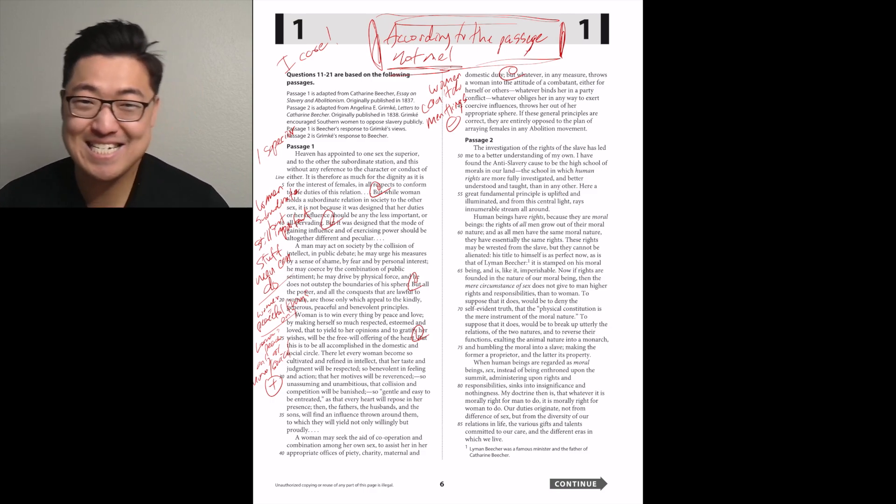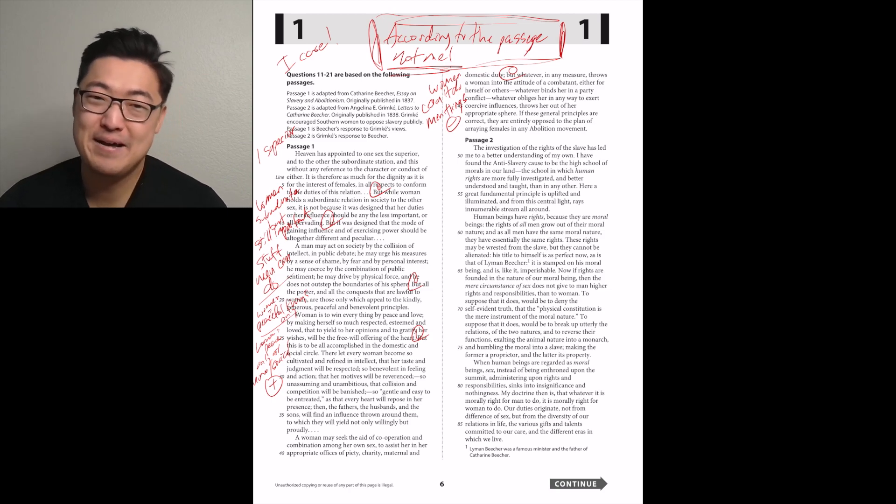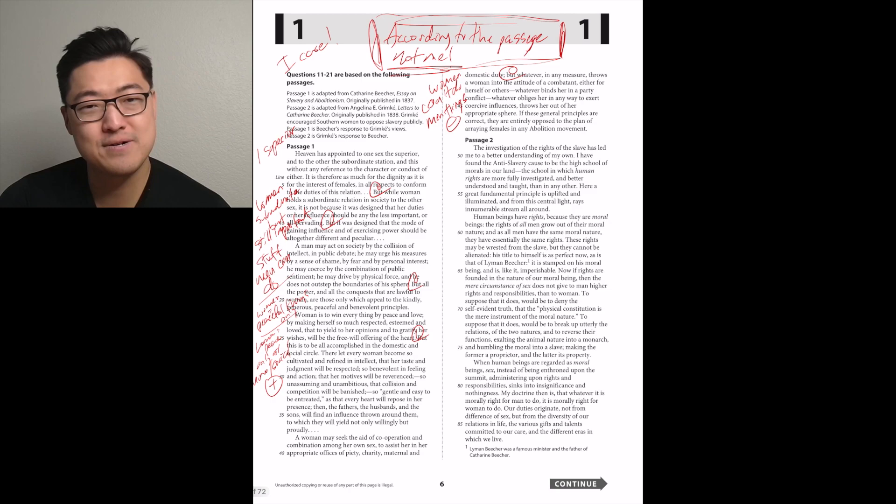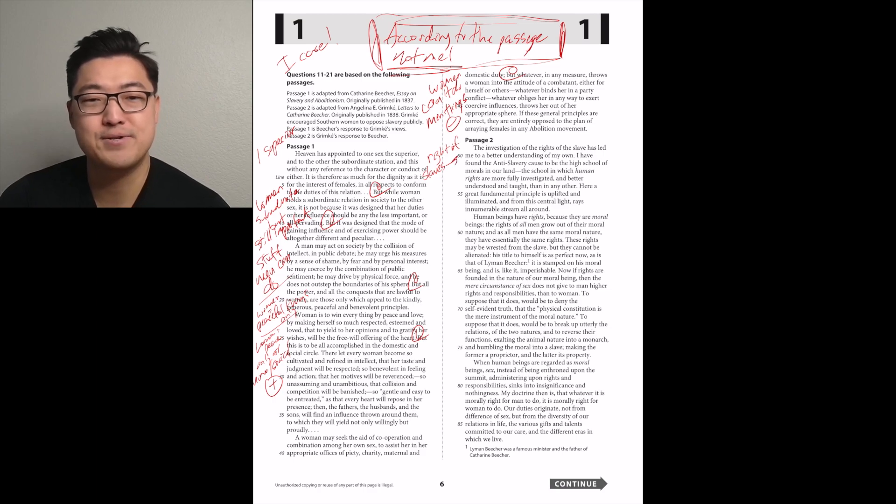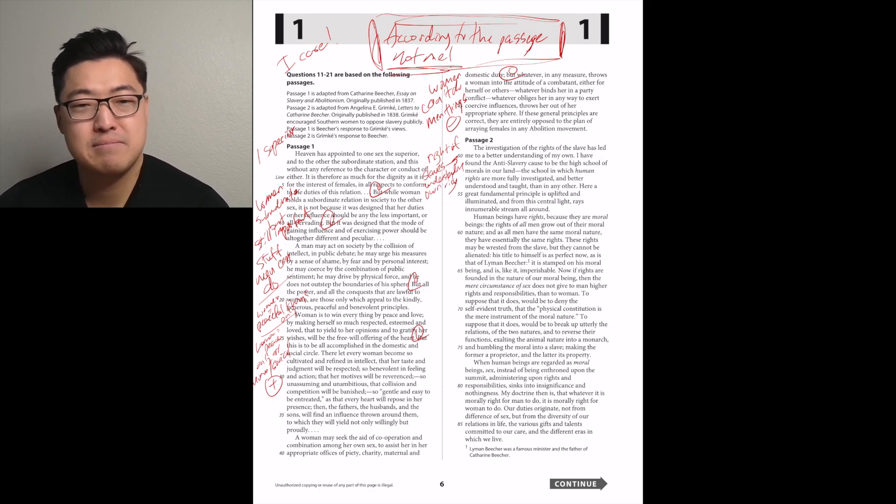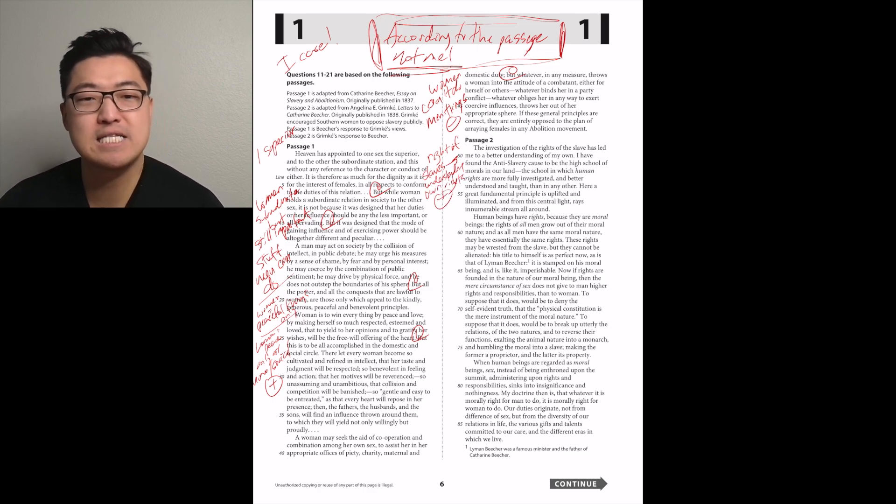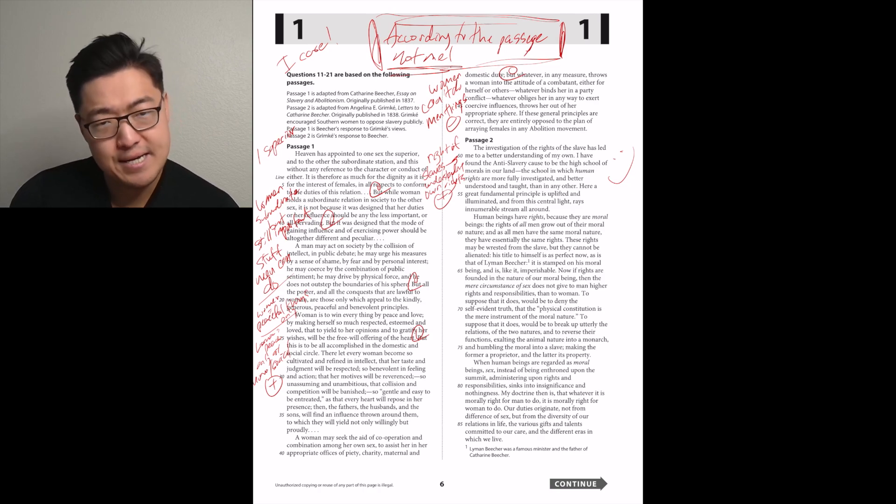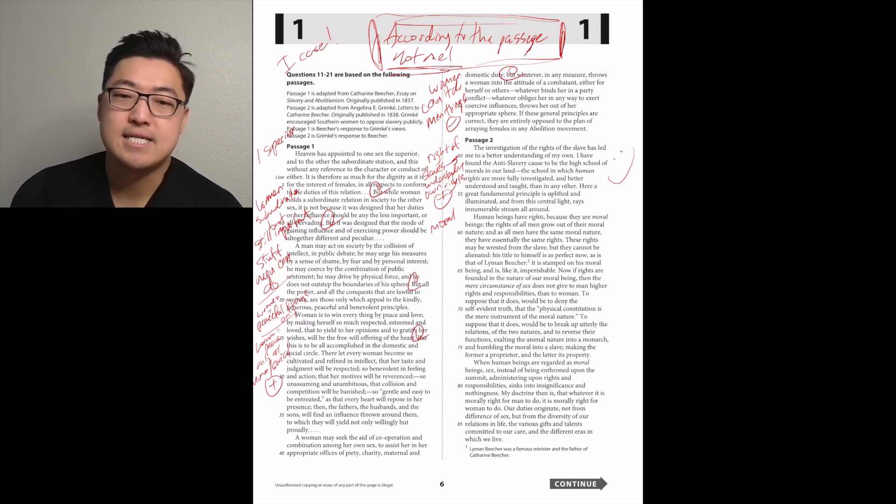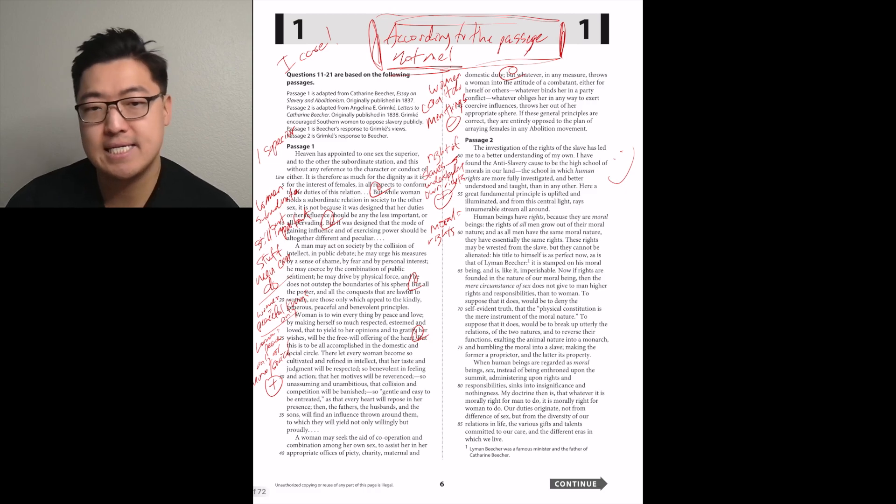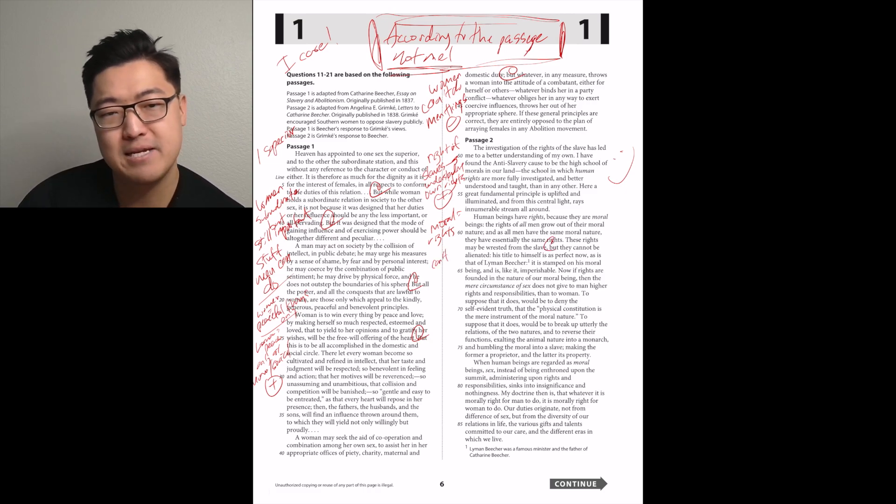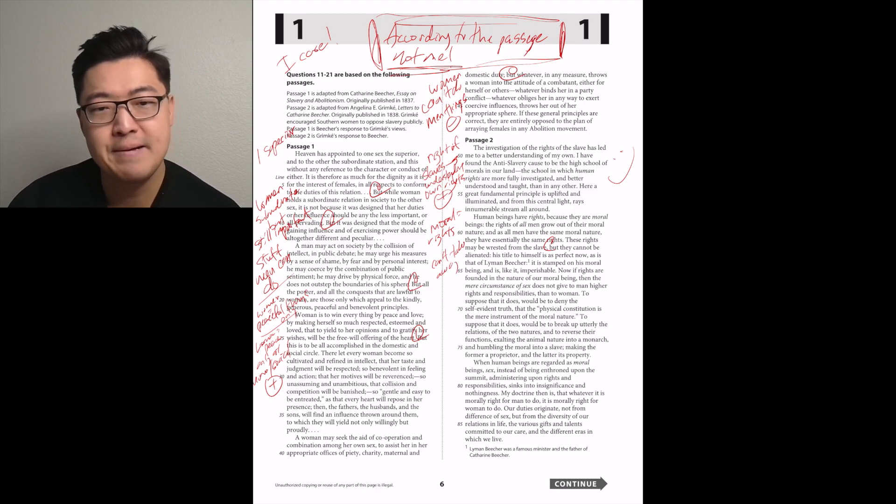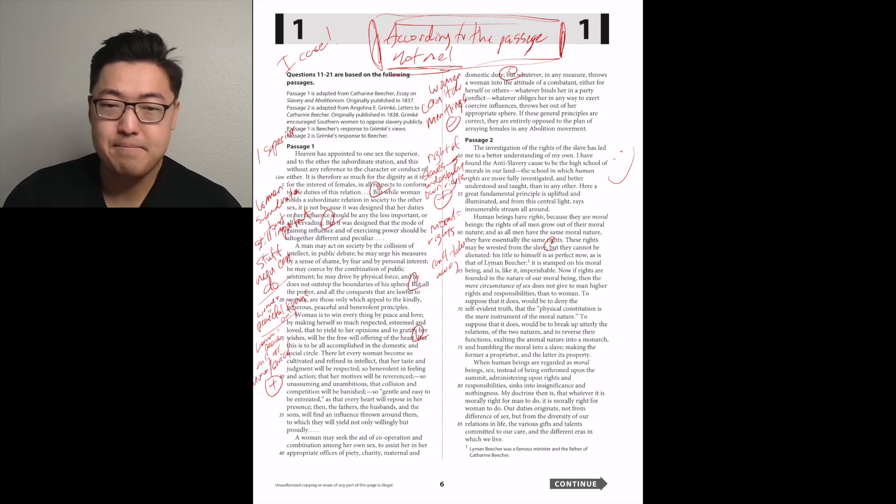The investigation of the rights of the slaves has led me to a better understanding of my own. I found the anti-slavery cause to be the high school of morals in our land. Here are great fundamental principles uplifted and illuminated. Positive. Here we go.